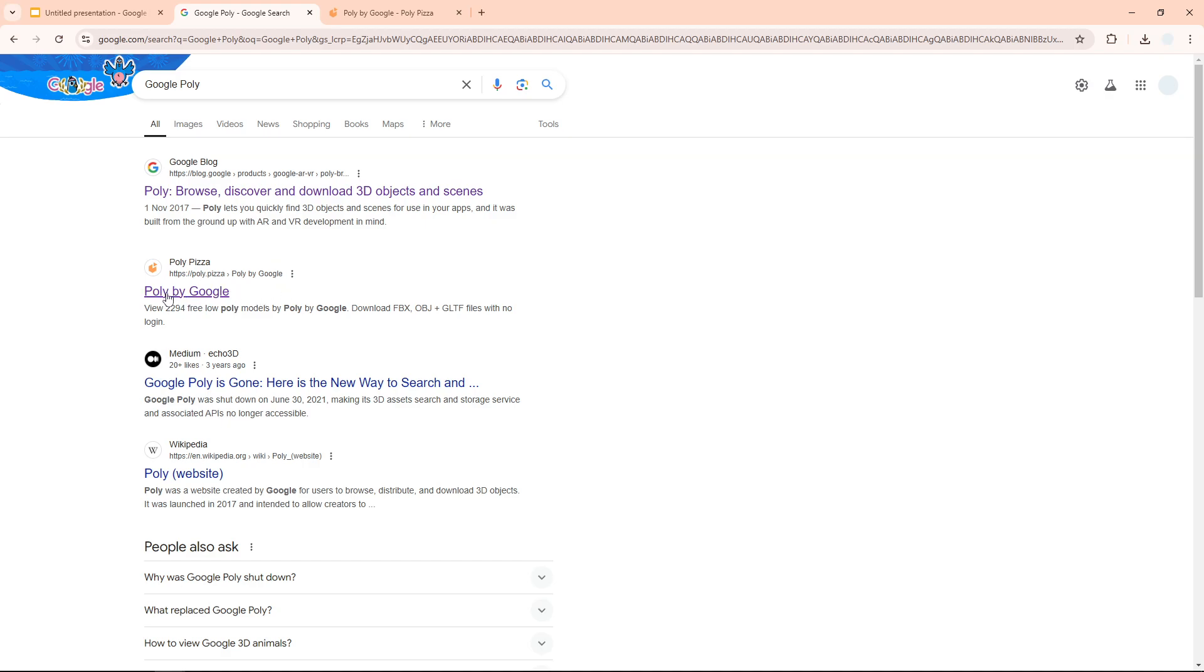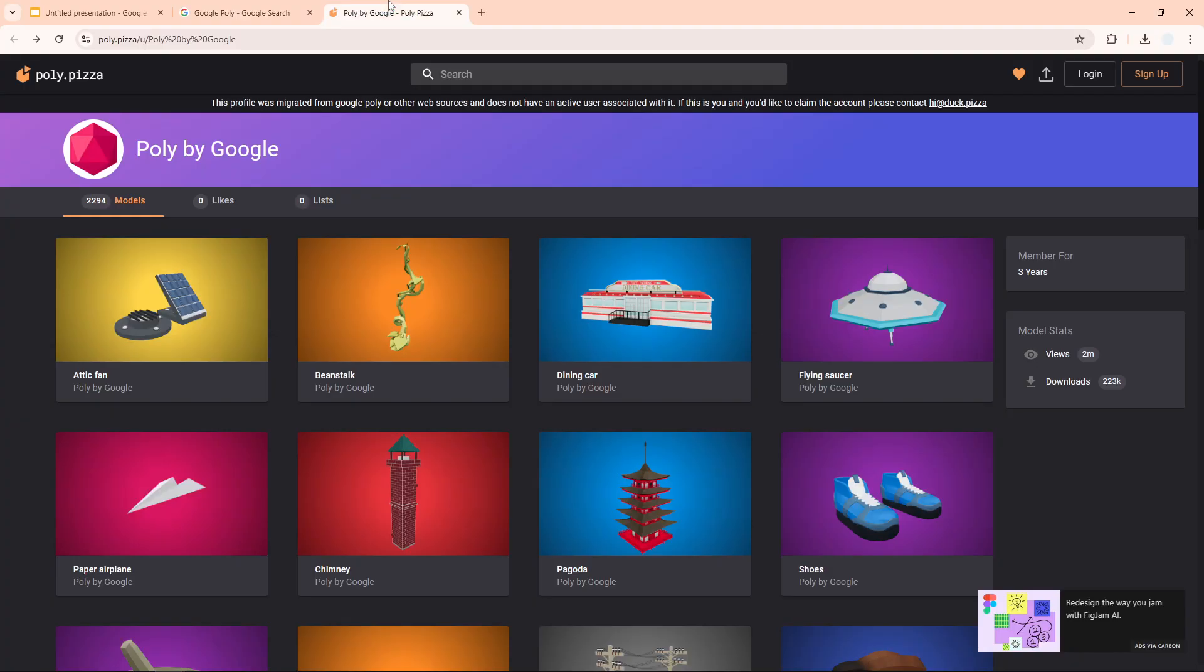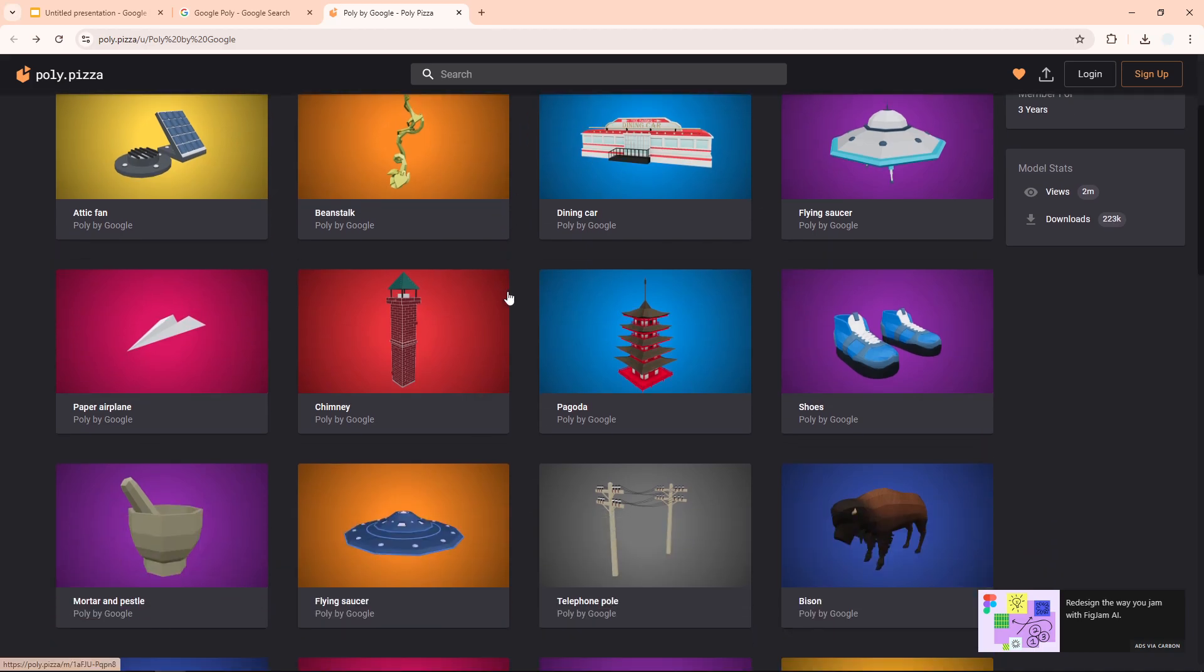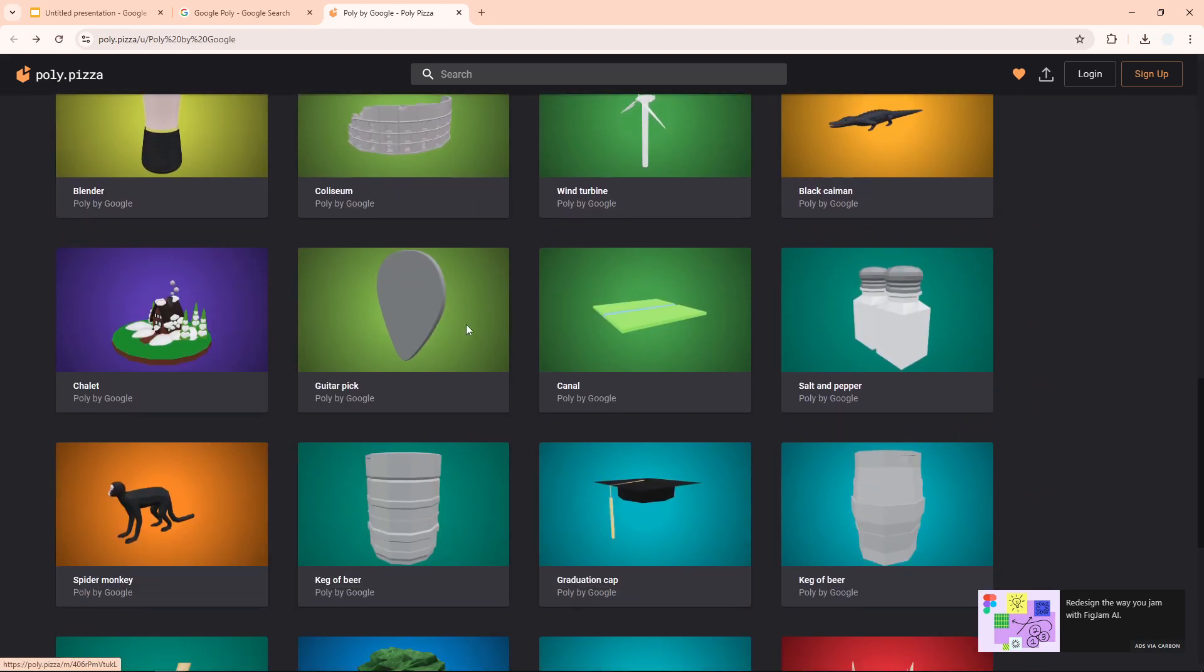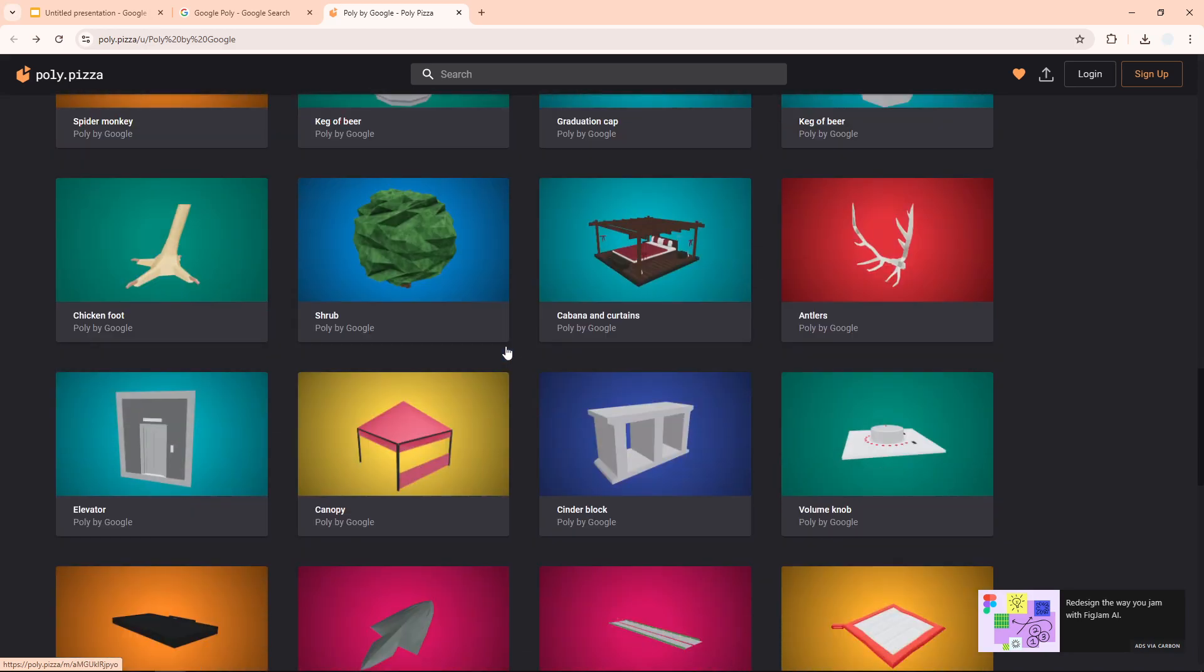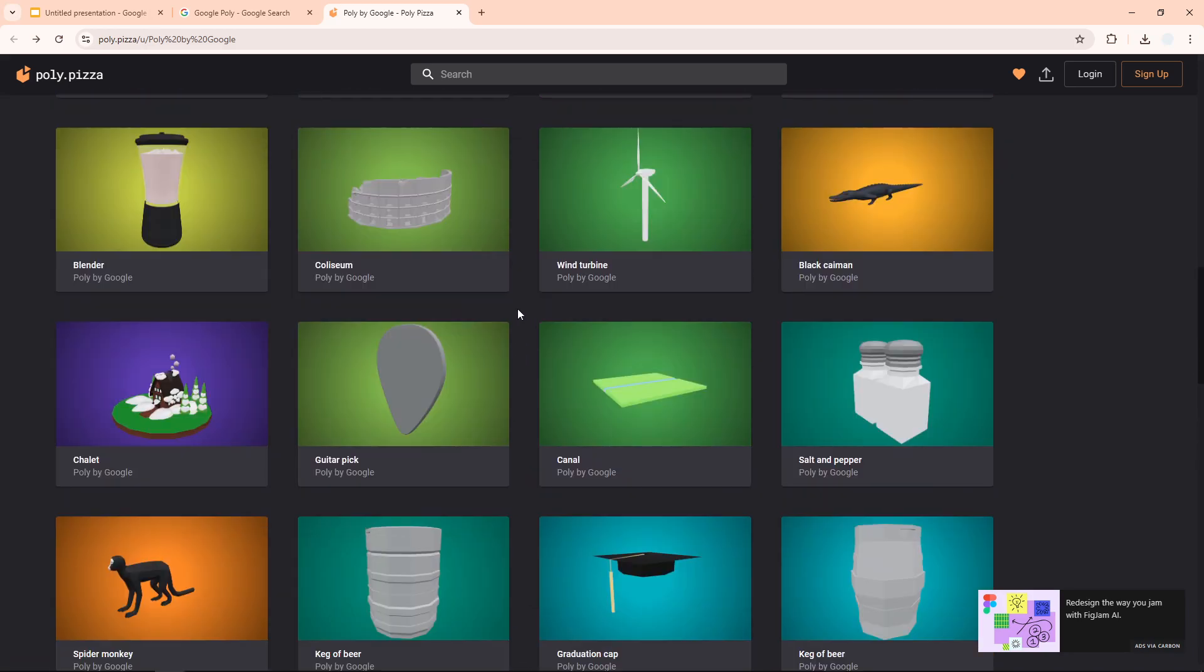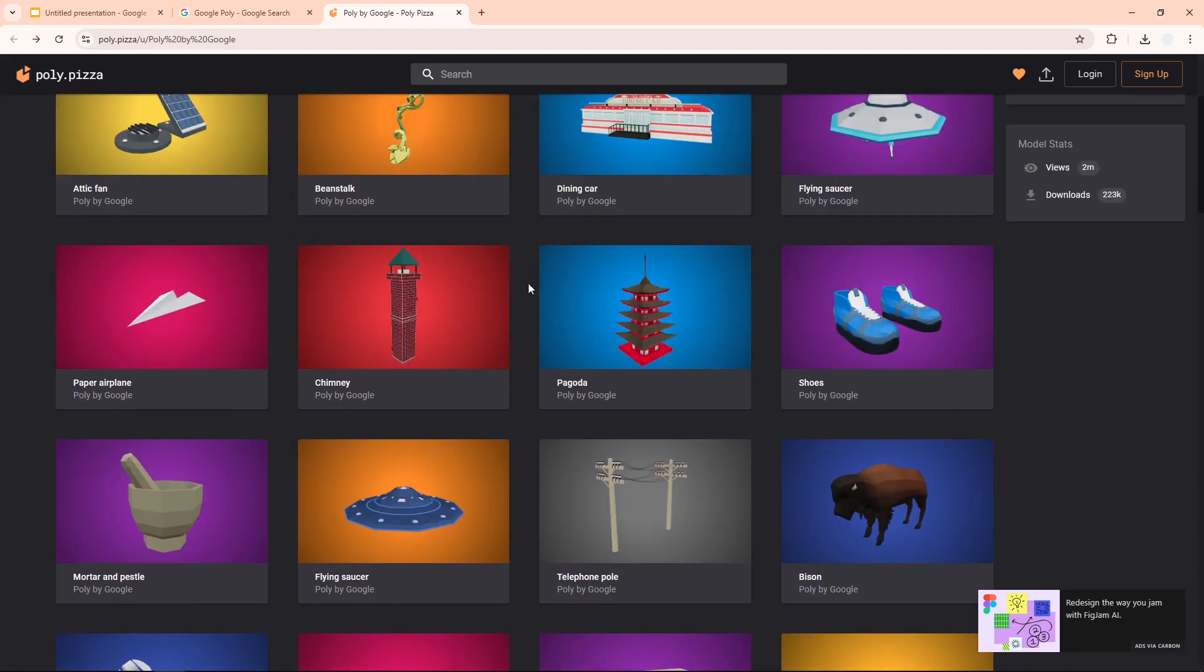I believe from poly.pizza. You can just go to Google and search for Google Poly and you will find this website, Poly by Google. This is a website that contains more than 2,000 models from Google, all of them are free, and you can find a lot of 3D objects right here. So I'm going to just select one of them. I'm going to pick this pagoda.